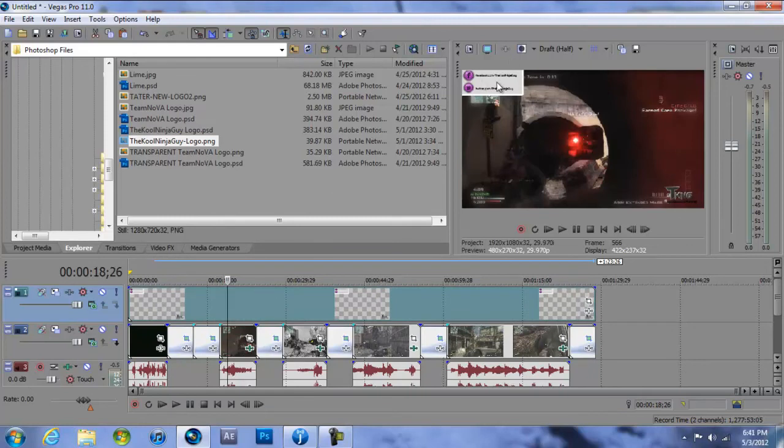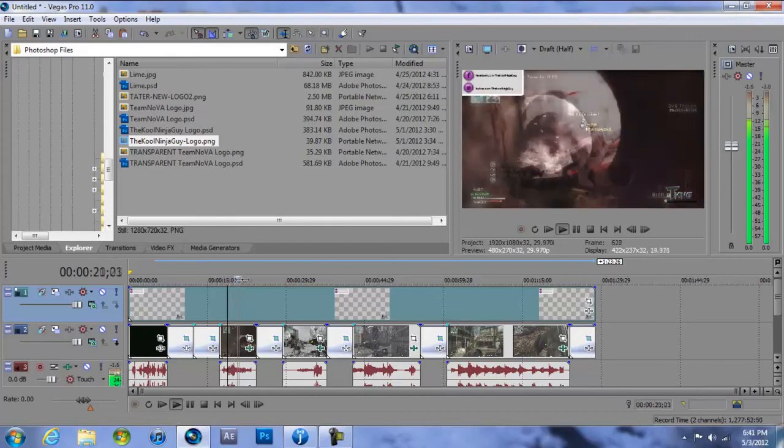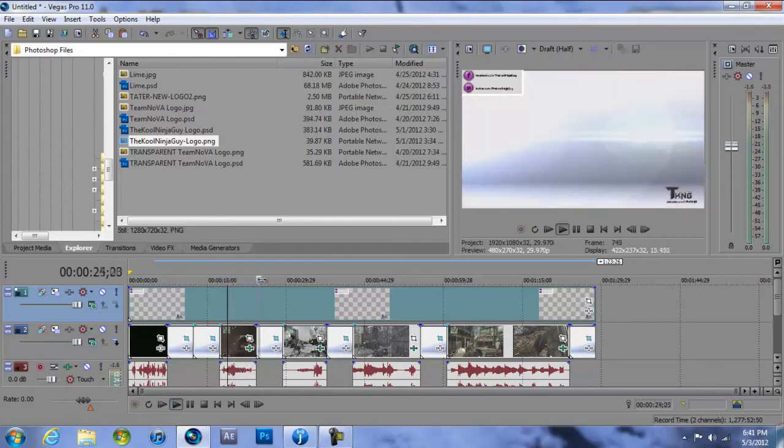So now if you see it will say right there Facebook.com/CoolNinjaGuy, Twitter.com/TheCoolNinjaGuy, and then TKNG, The Cool Ninja Guy, and then YouTube.com/VXNinja. So that's how you put other layers in with a watermark, which is what I'm doing.